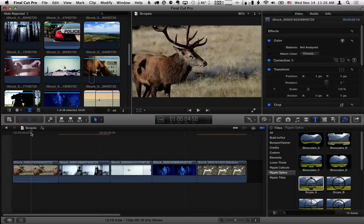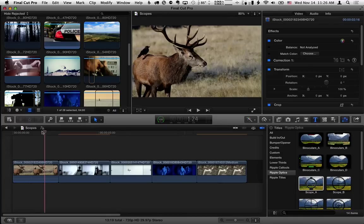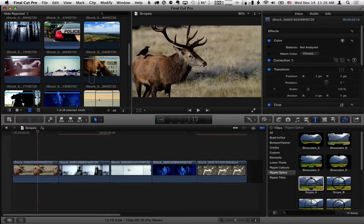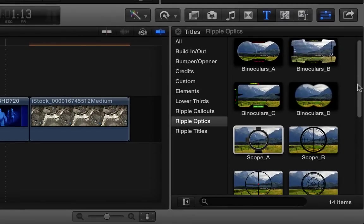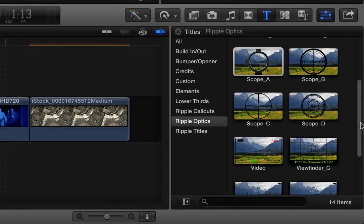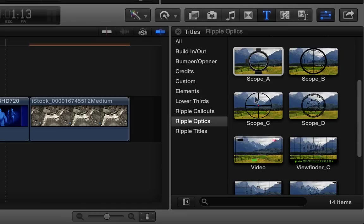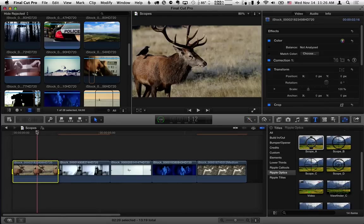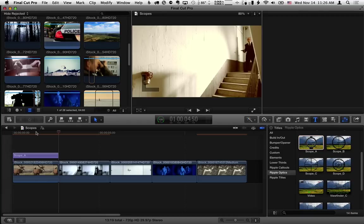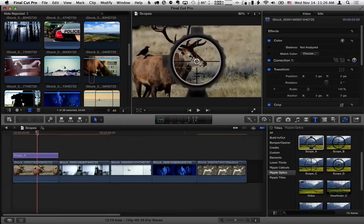So here I'm in Final Cut Pro X with my playhead over a video clip, and in the titles browser I have Ripple Optics selected. I'm going to scroll down to where we have four different types of scopes. I'm going to go ahead and hit the X key to mark a range for this first clip. Then I'm going to select Scope A and hit Q to connect it to that range.